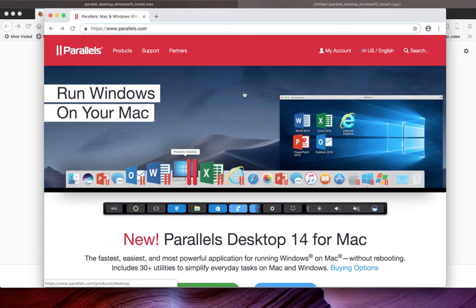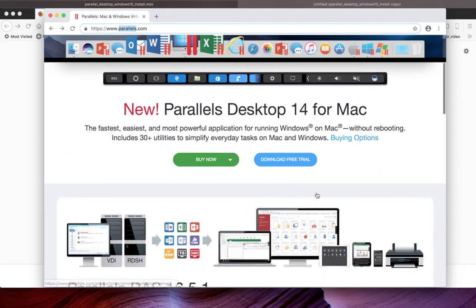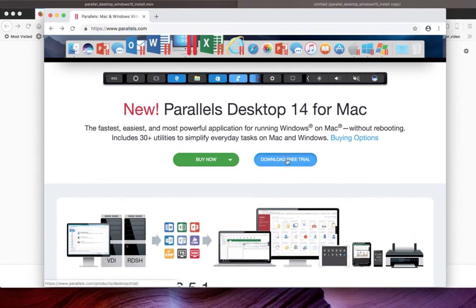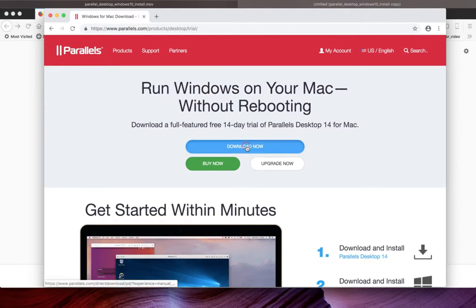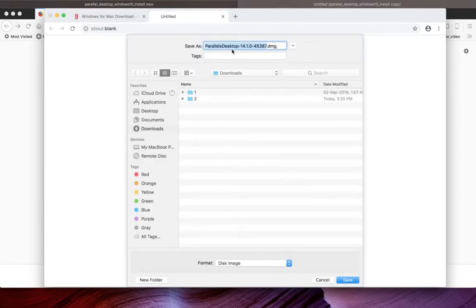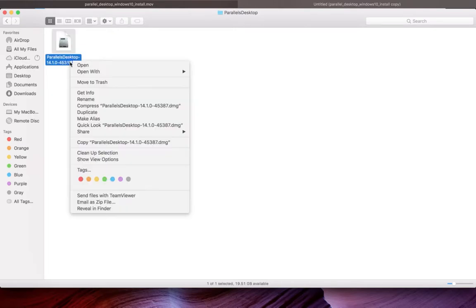Hi friends, you can use Parallels Desktop or Parallels Desktop Lite. I'm going to use Parallels Desktop trial version and install it. Go to parallels.com and click on download free trial, then click on download now. Save this .dmg file, then open this file. You can right-click and select open.